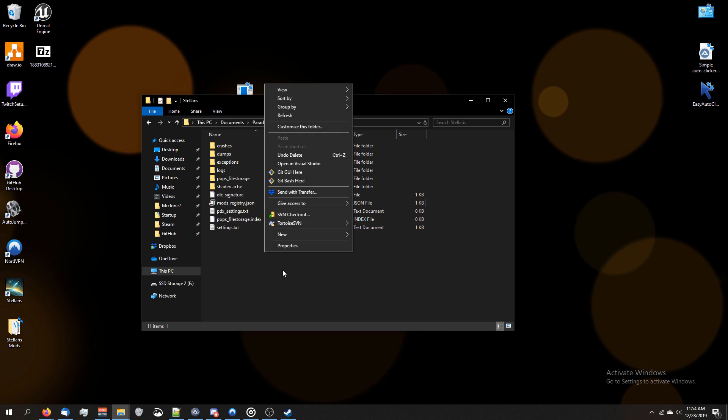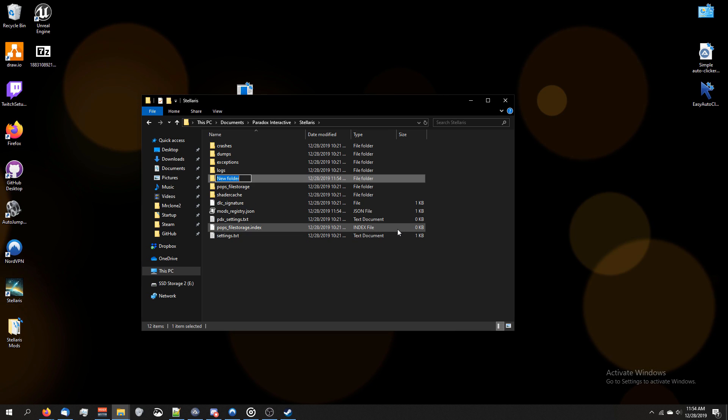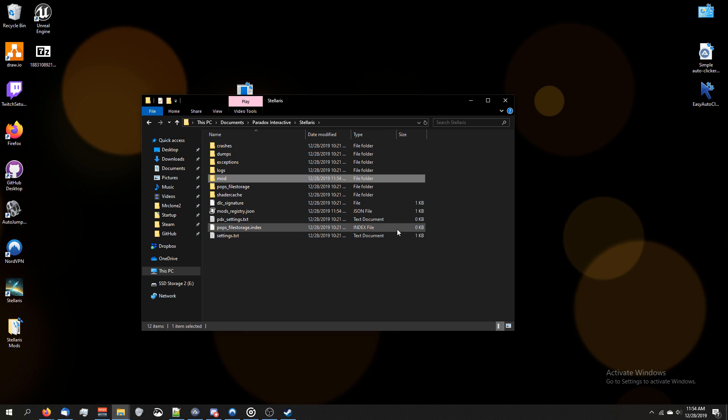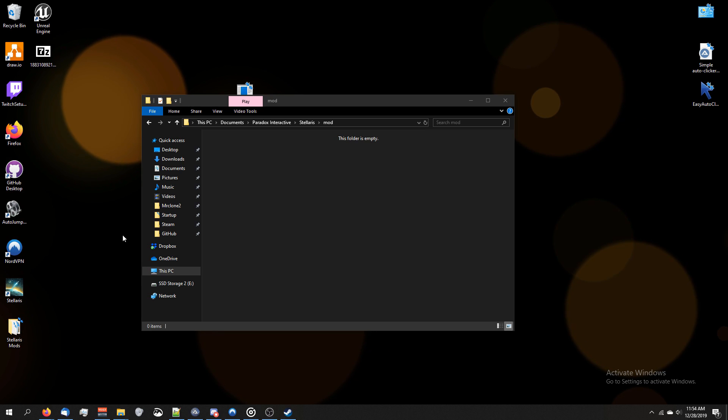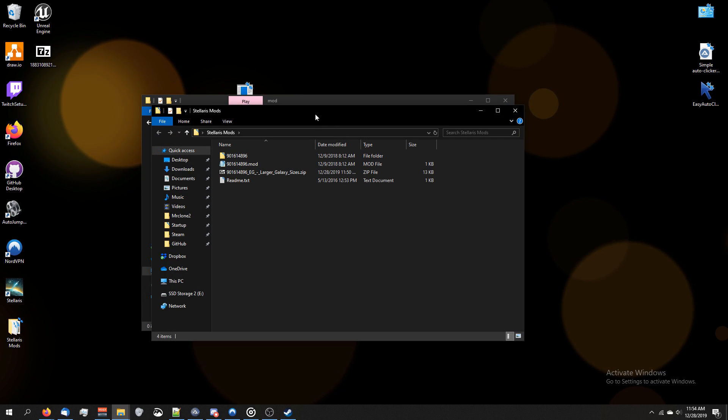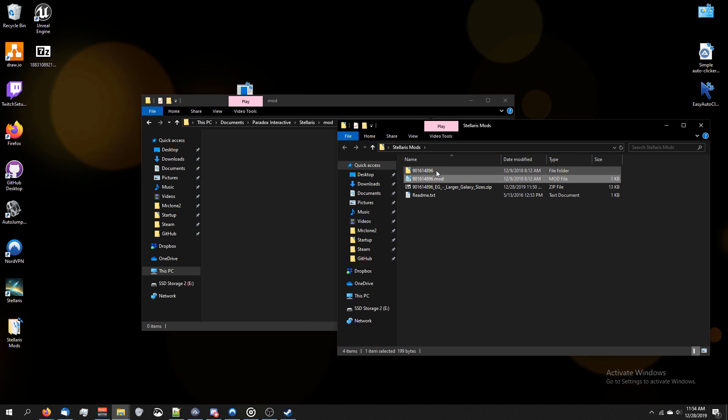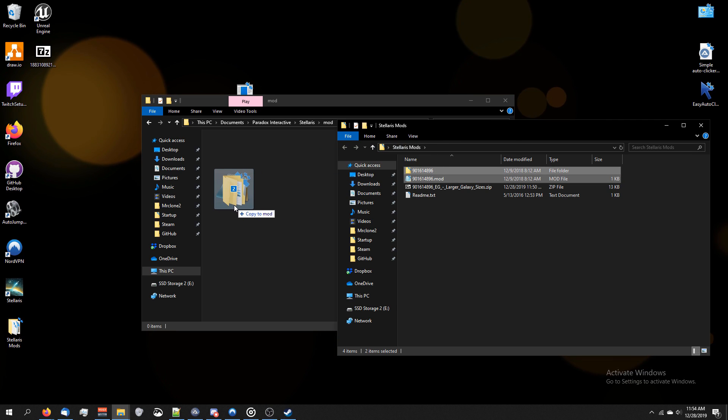So what we need to do is create a new folder called Mod, just like we did in the last video. So I've made the new folder, I'm going to open it up. Now we're going to open up that Stellaris folder we had earlier where we put our mods, and you're going to copy the two files that you extracted.